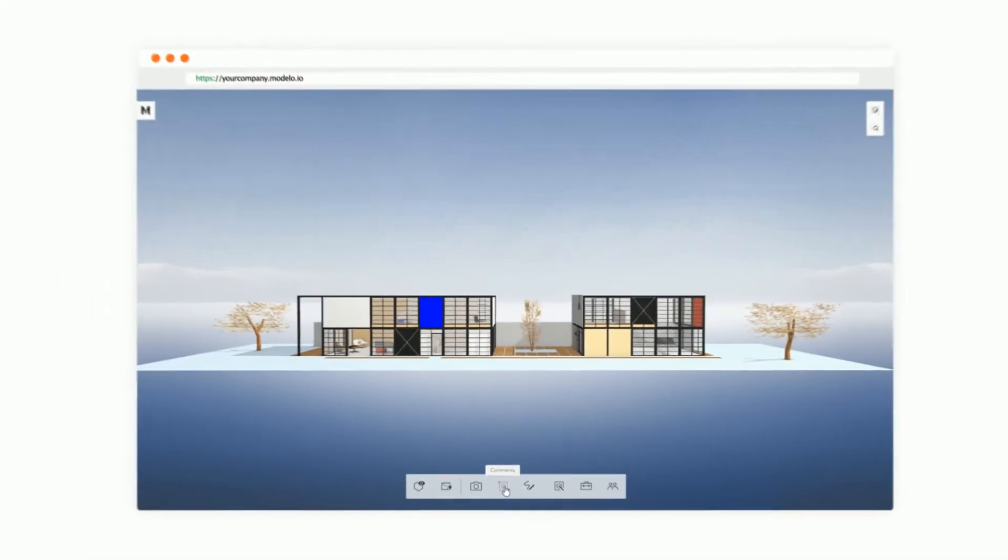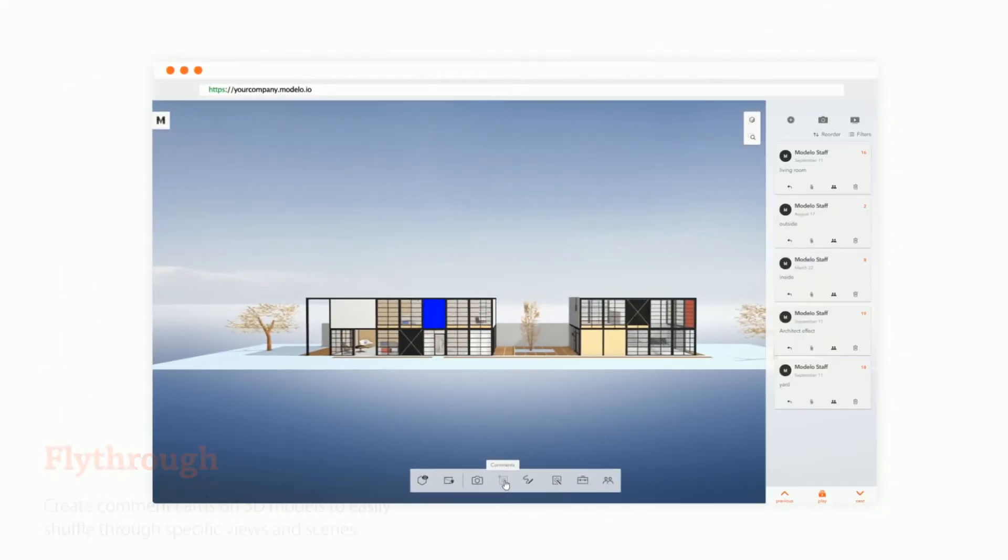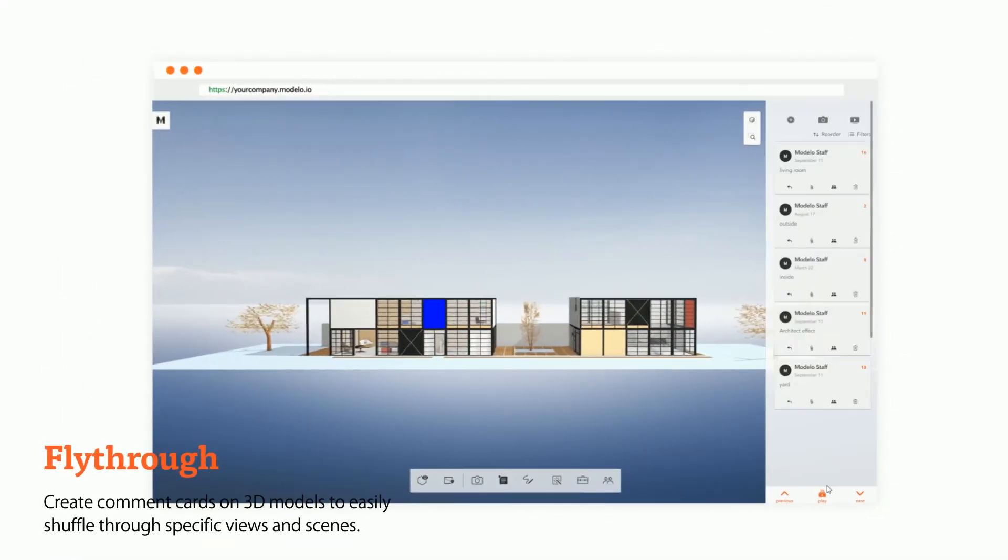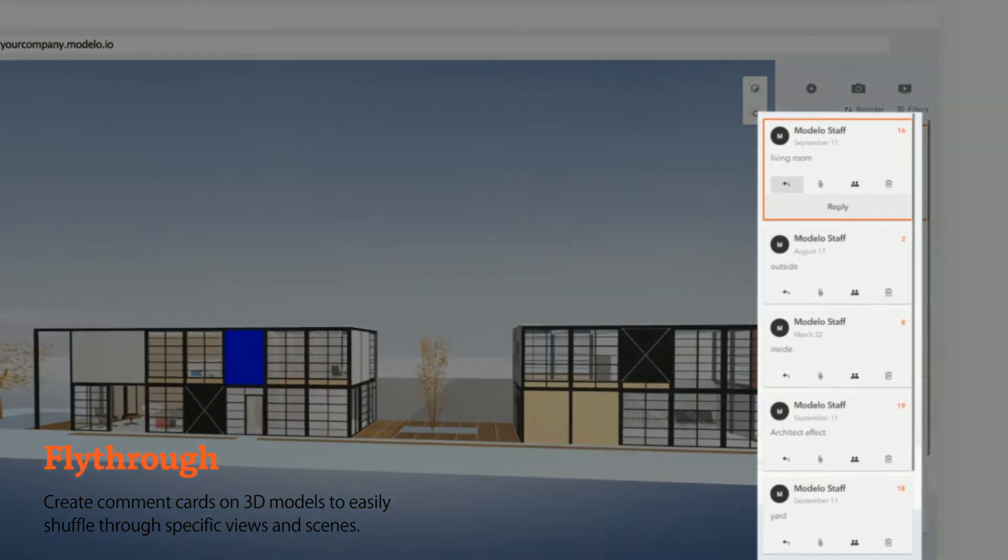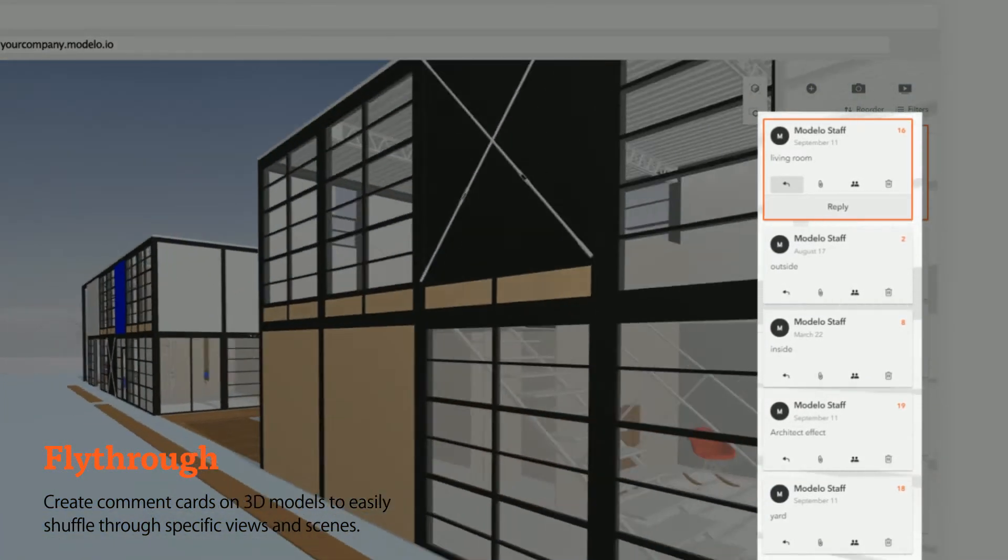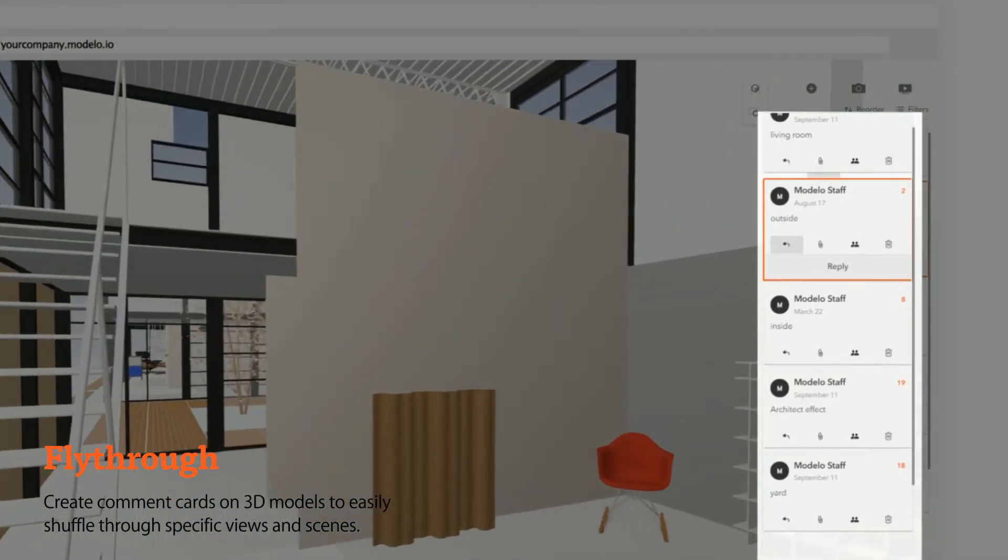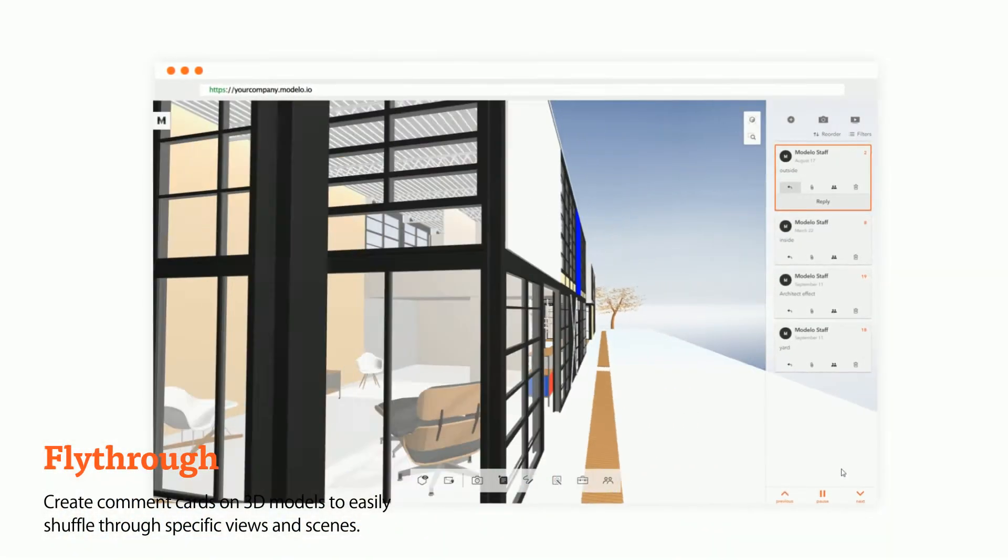Modelo has strong presentation tools that will help you tell a better story. With the fly-through tool your collaborator will be brought back to the specific scene you set for them.